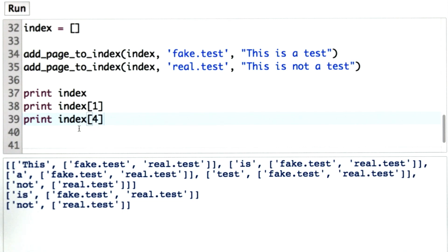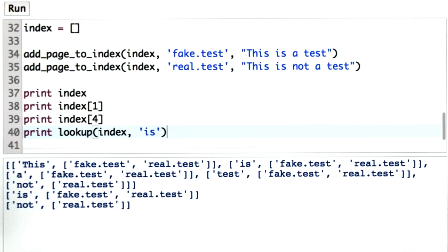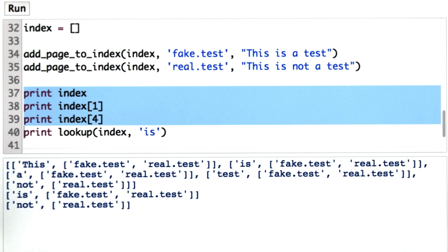We already defined the procedure for responding to a query, so that should work on this index. Let's try. So lookup takes the index and the keyword and returns the list of URLs at that keyword.